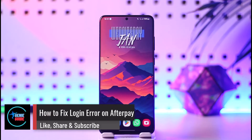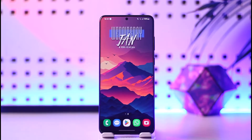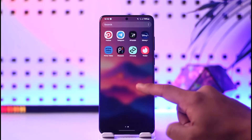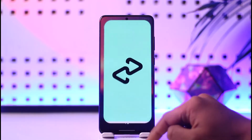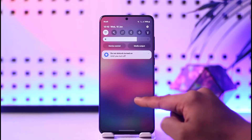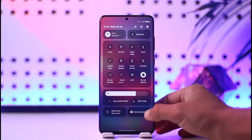How to fix Afterpay login error. Hey everybody, welcome back to our channel. In this video I'm going to guide you on how you can go ahead and fix the login error on Afterpay. Make sure to watch the video till the end. If you've been having issues with the Afterpay login page, there are a couple of steps that you need to check. First of all, just make sure that your Wi-Fi or your internet connection is working just fine.